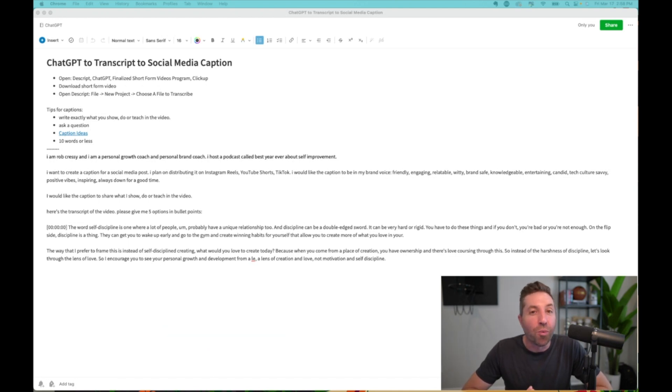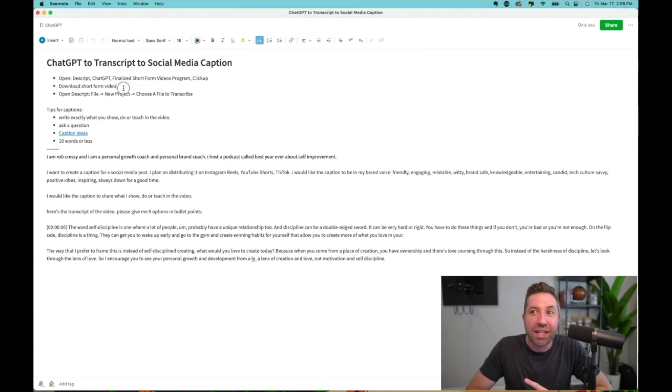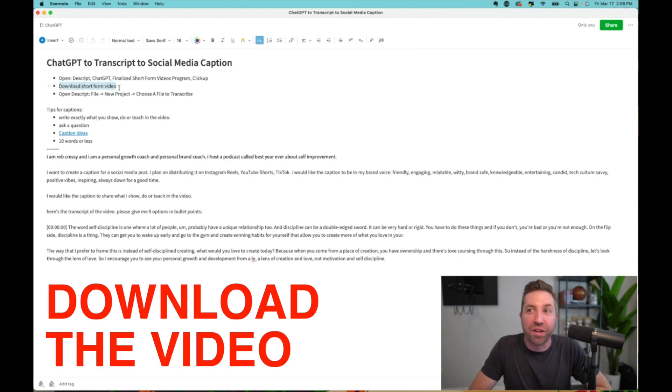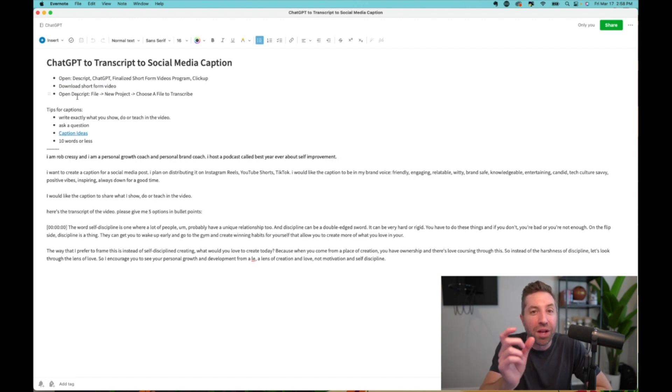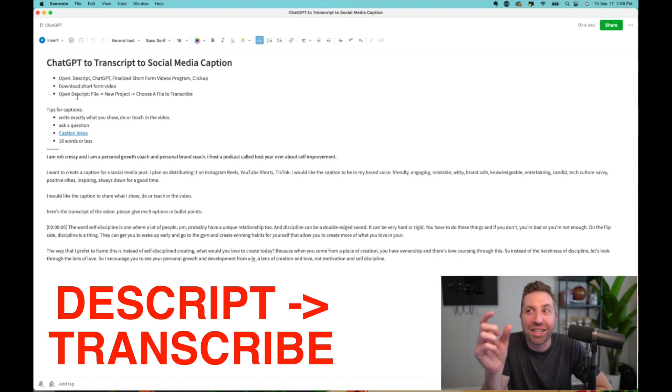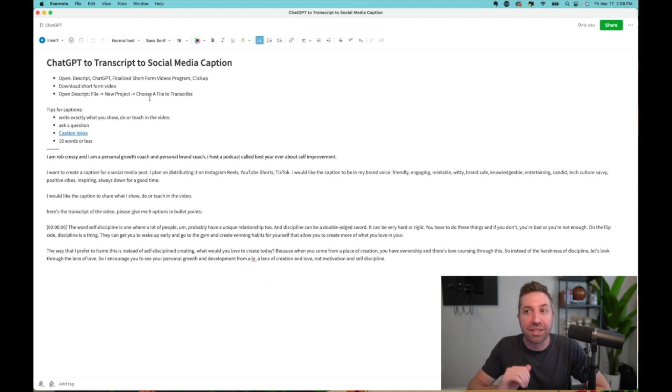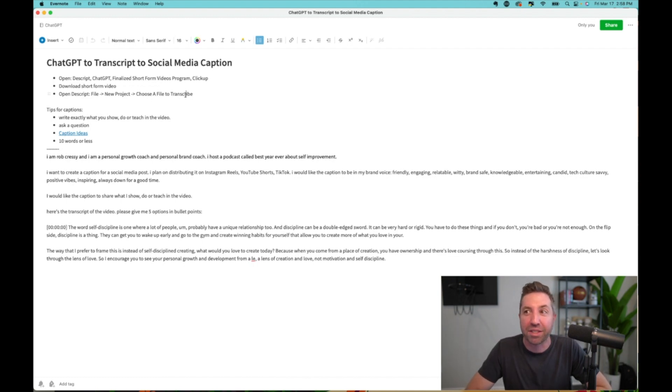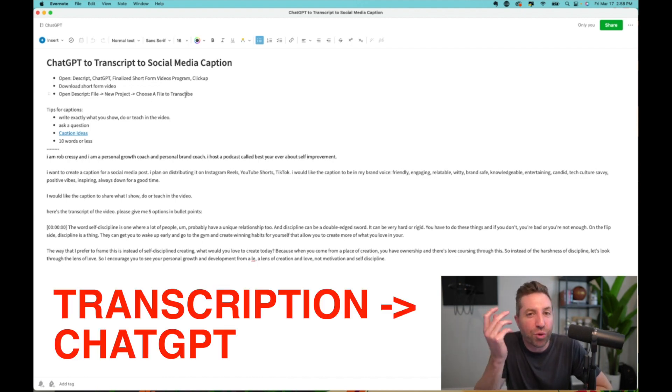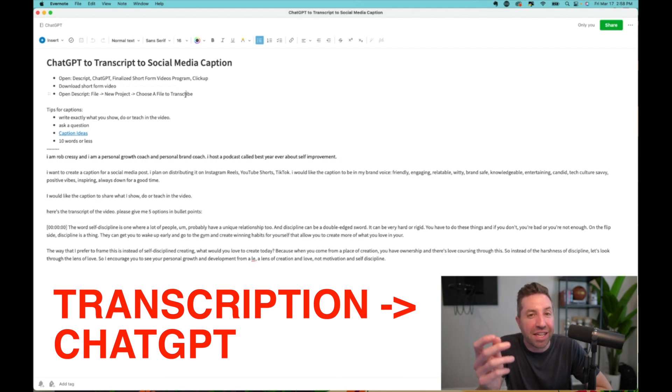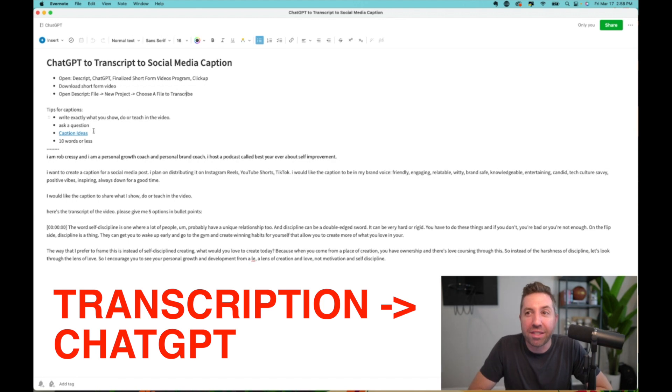So what the team member does, number one, download the short form video. Got that one video. What they then do, they open up Descript, they click File, New Project, choose a file to transcribe. Nice and simple. Anybody can do that. You don't even know the program and you can see how simple that is. And once we have the transcription, then we can use ChatGPT to create everything that we want.